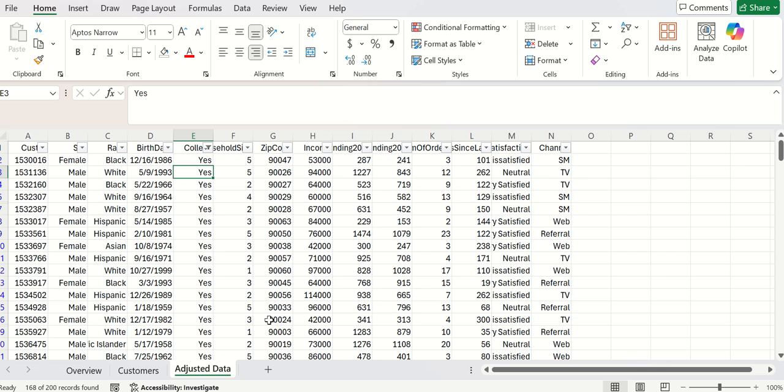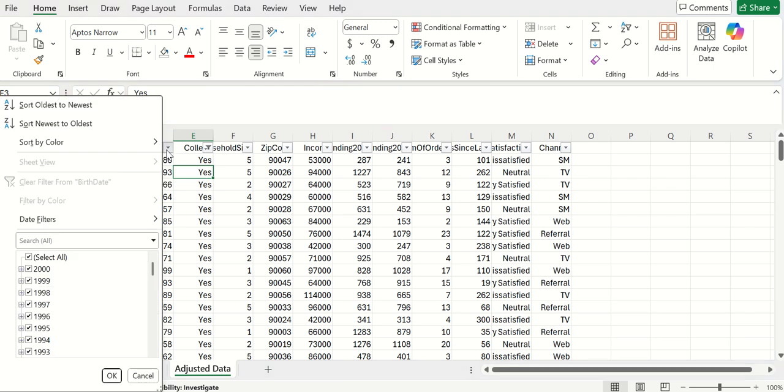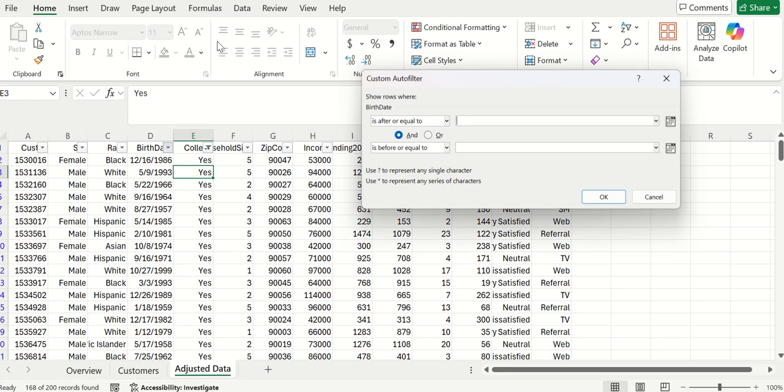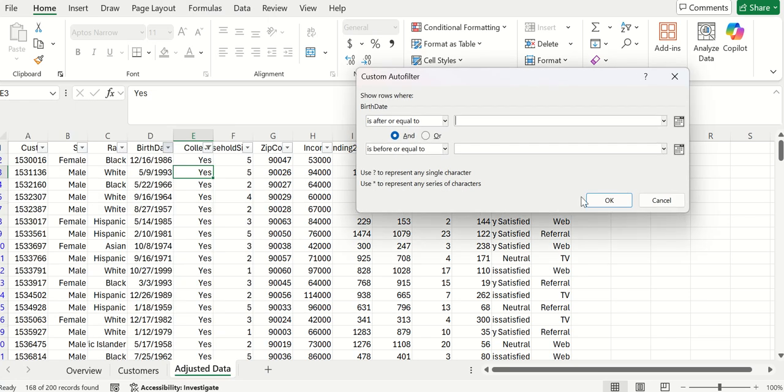You can see that some things have moved down. And she only wants to look at millennials. So that's based on birthday. And in birthday, if I go to date filters and then between, I can put in the dates at which millennials are born. Commonly, this is January 1st of 1982 through December 31 of 1999.